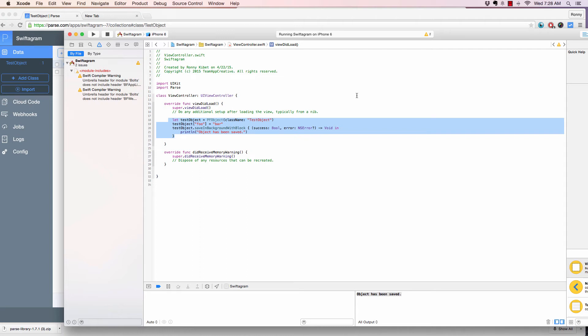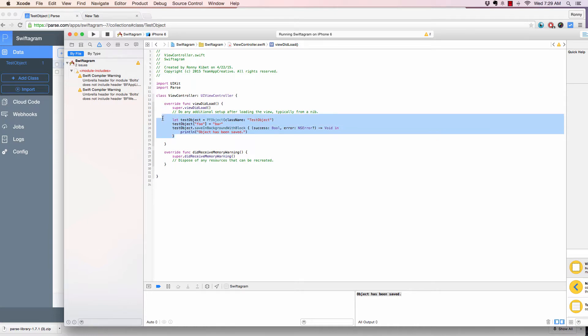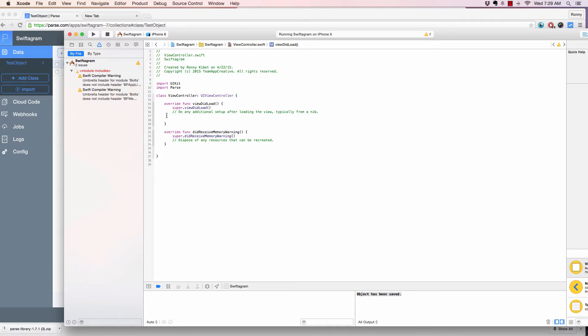Welcome back. In the previous video, we learned we connected Parse to our app and we were able to test our first object by saving it in the cloud. So that's awesome. And this one, let's get rid of this test object, which we don't need right now.